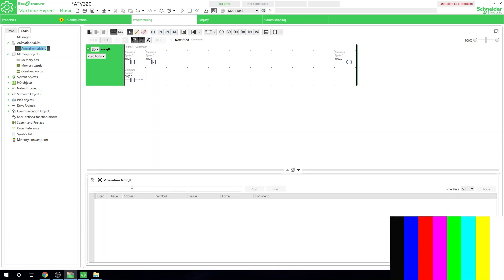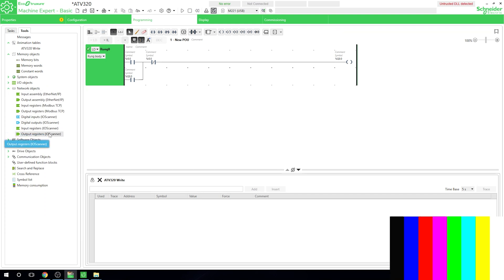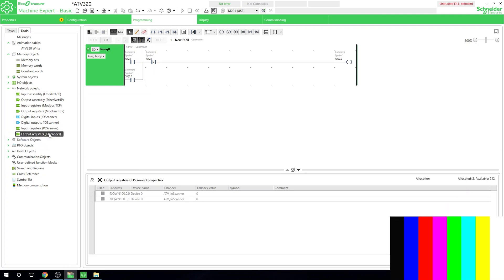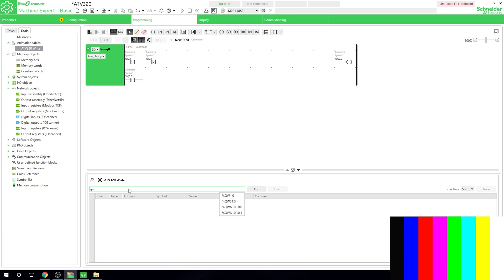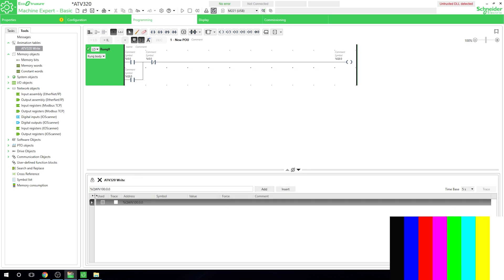We're going to call this table ATV320. To find all the addresses specific to this drive, go into network objects — you'll see IO scanner with input registers and output registers. We're interested in the output registers. The address is %QWN, so let's type that into our table and add it in. This way you can actually see how the value is changing inside the drive as we activate bits.